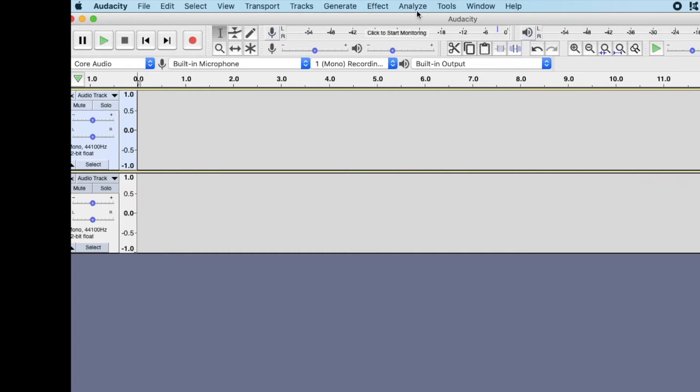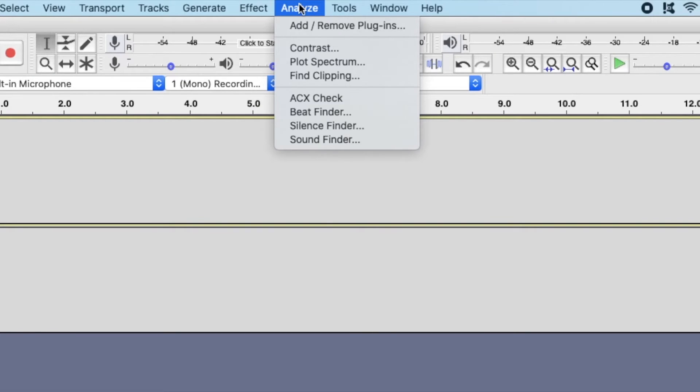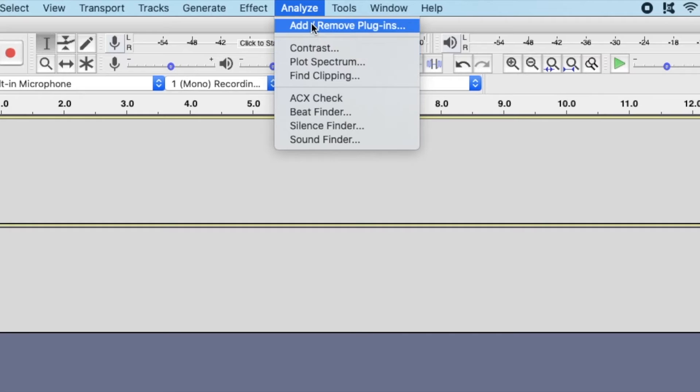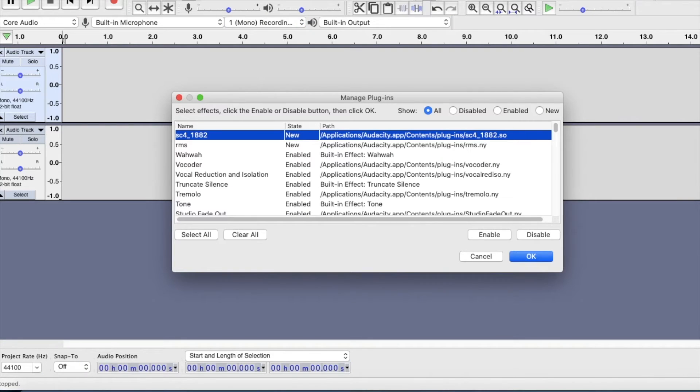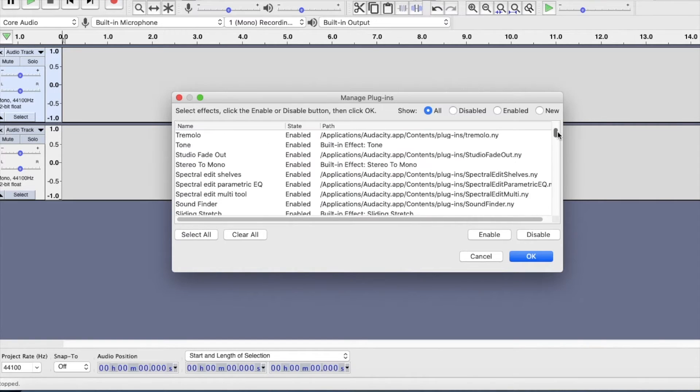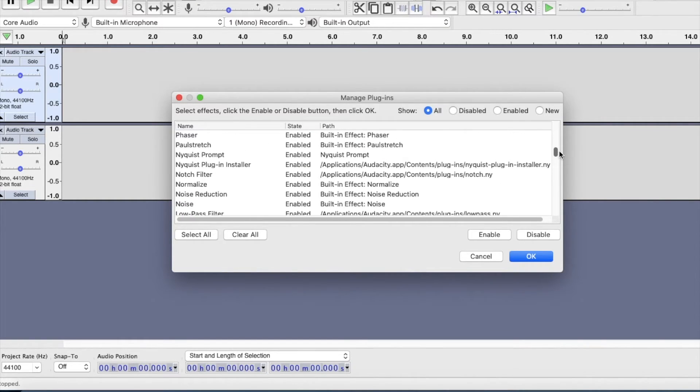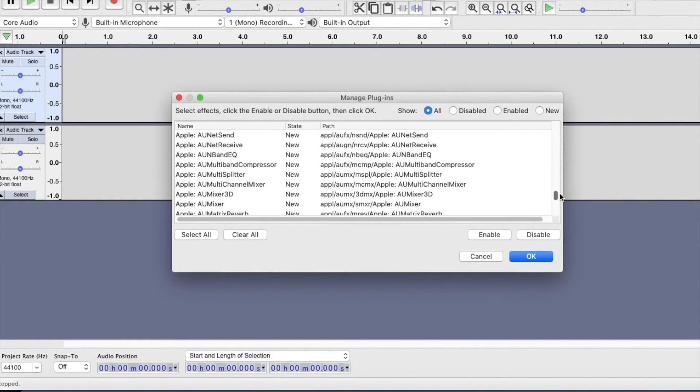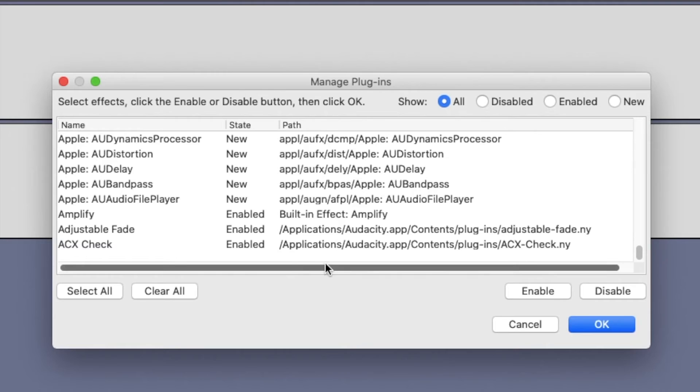Click the analyze tab at the top of the page and then select add/remove plugins. A box should now pop up that has a list of all the plugins installed on your audacity. Scroll down until you find the acx check plugin.